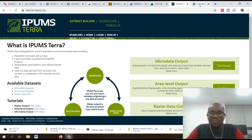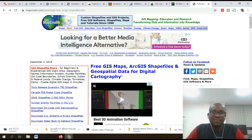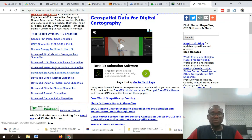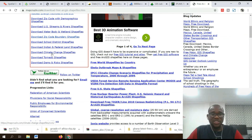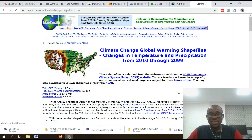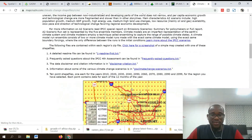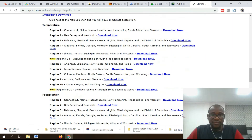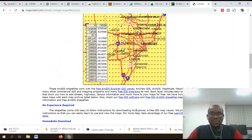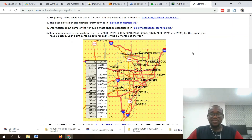And number ten, finally on my list, is MapCruzin — mapcruising.com. The website is not very user-friendly but it gives you the necessary data to download. If you want climate change data or any other data, click on it, scroll down, select the region, and click download — you are good to go. If you want to see more of these videos, kindly subscribe to Reality Consult, give us likes and comments. Thank you.